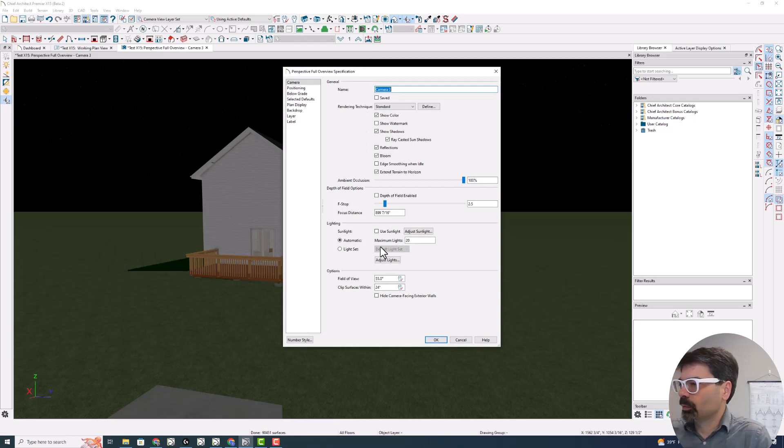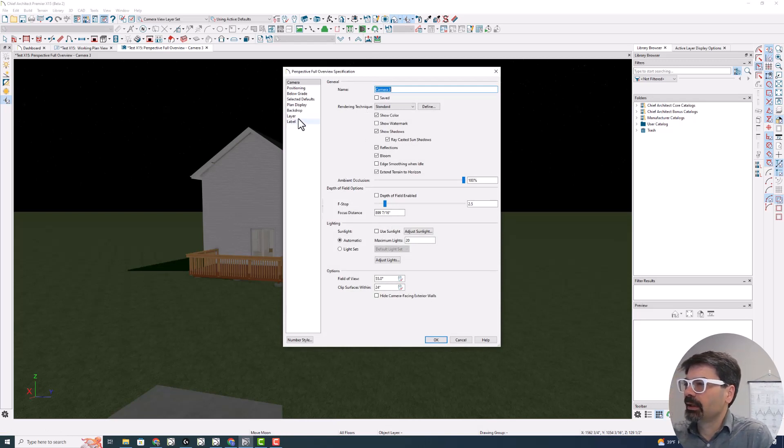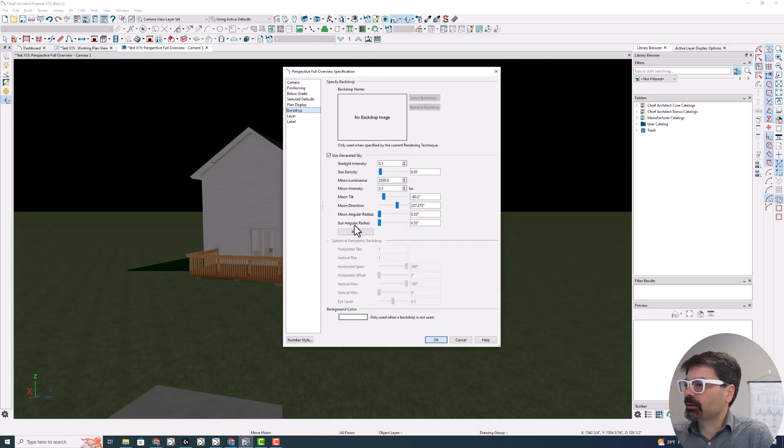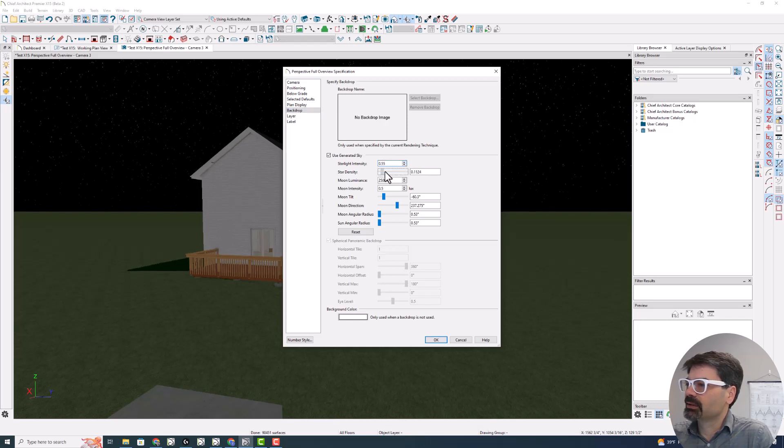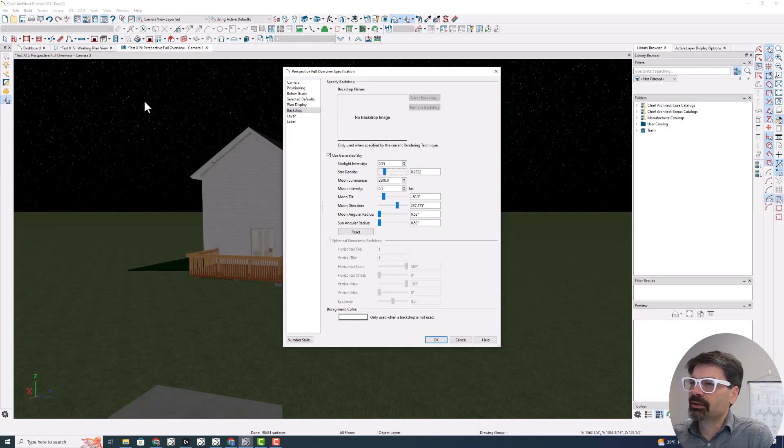So let's edit this active view again. And we're not going to use the sunlight. We're going to backdrop. There we go. Generated sky. Star density. Star light intensity. I increase this and increase some density here. You can start seeing stars up here.